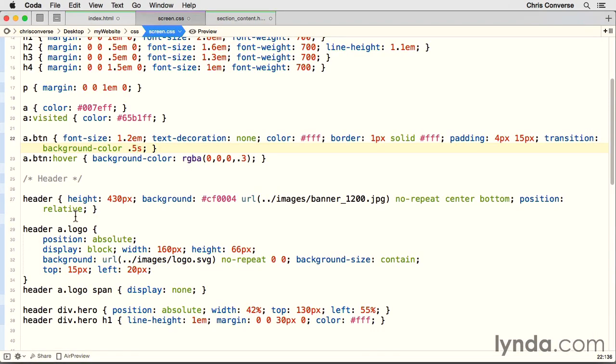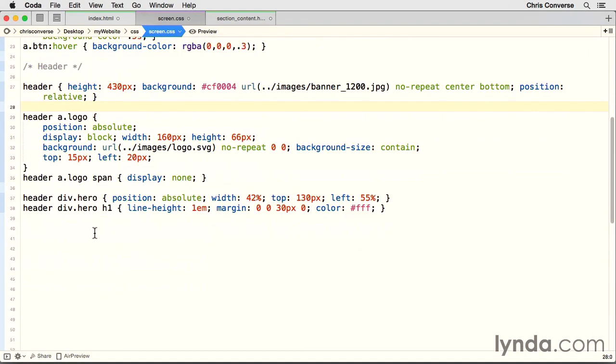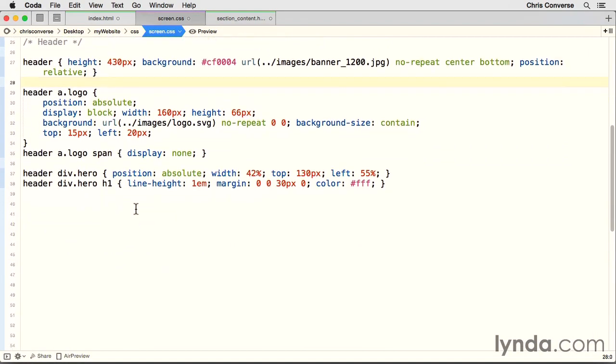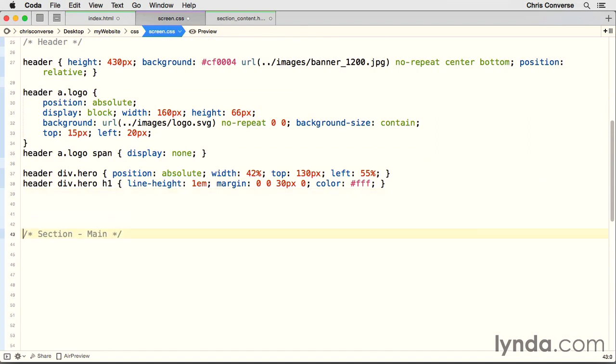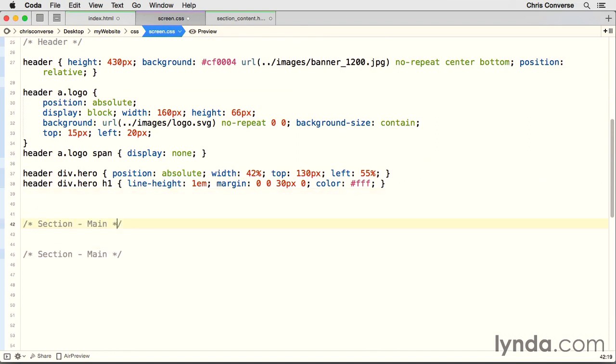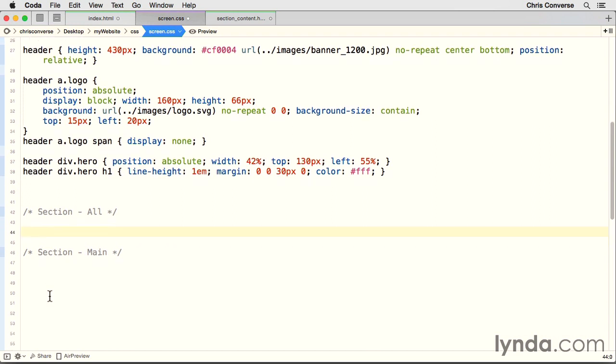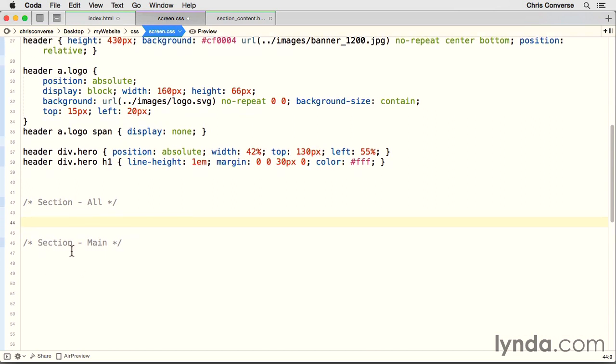Let's go back to our CSS file and scroll down. Let's add another CSS comment here. We'll call this section main. I'm also going to copy and paste this up here because we're going to have a section all as well. So we'll define some properties that will be used by all sections, and then some properties that will be used by just the main section.